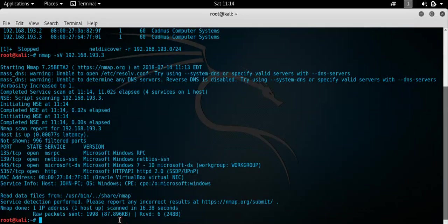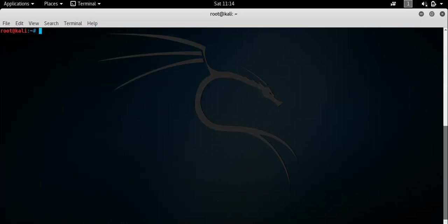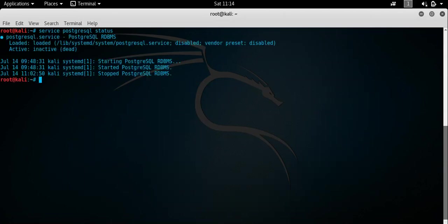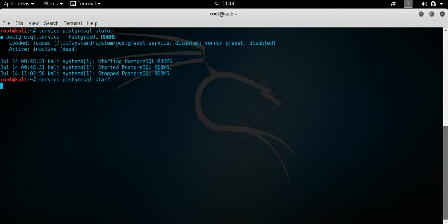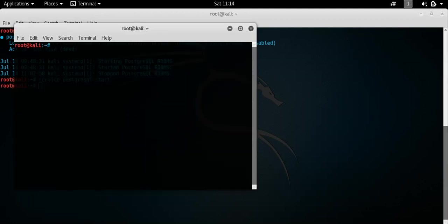So, in the interest of time, let's just kick on and just do this. What we'll do first, we'll do service postgres status. Service postgres, we'll start that.